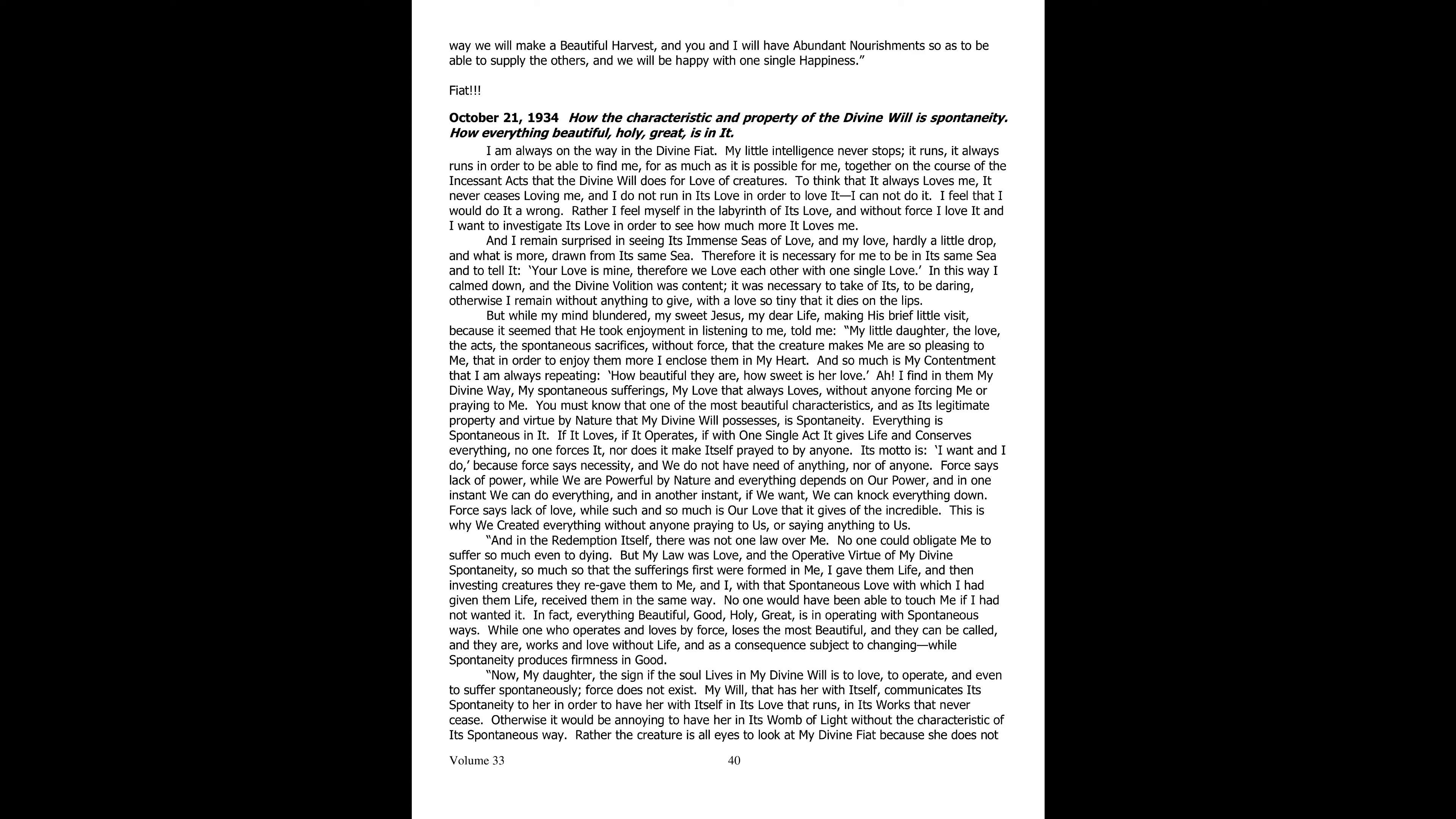Fiat. October 21st, 1934. How the characteristic and property of the divine will is spontaneity. How all that is beautiful, holy and great is contained in it.